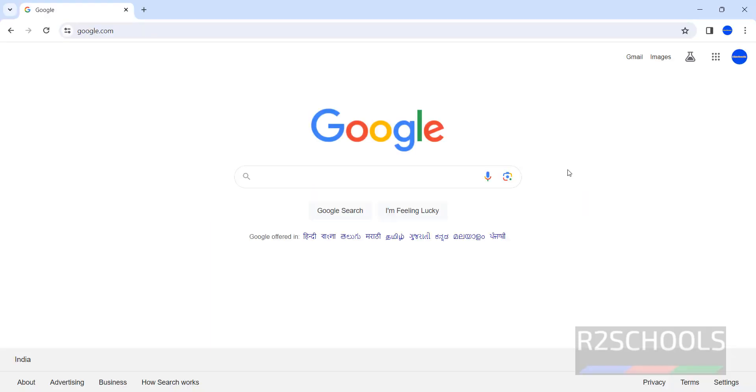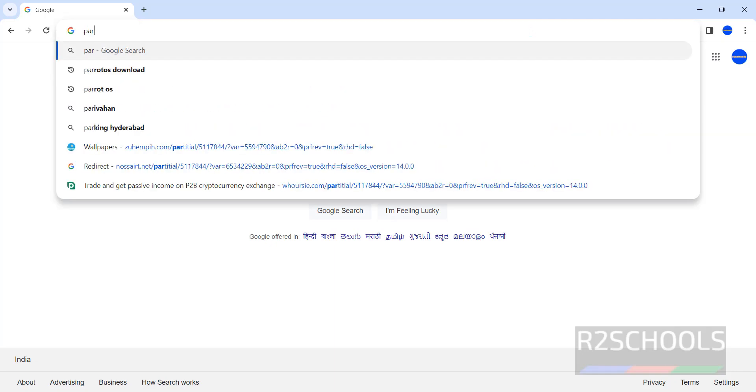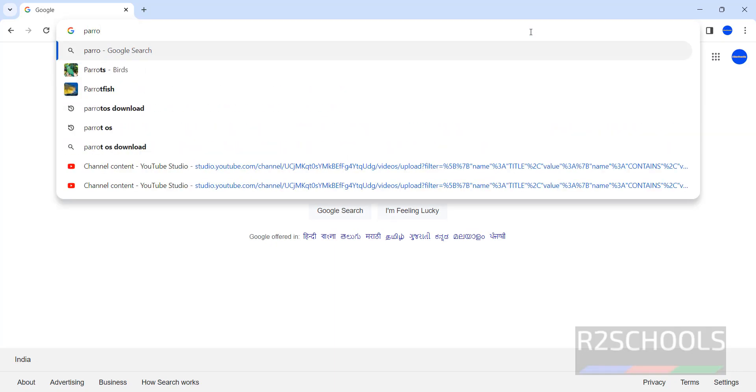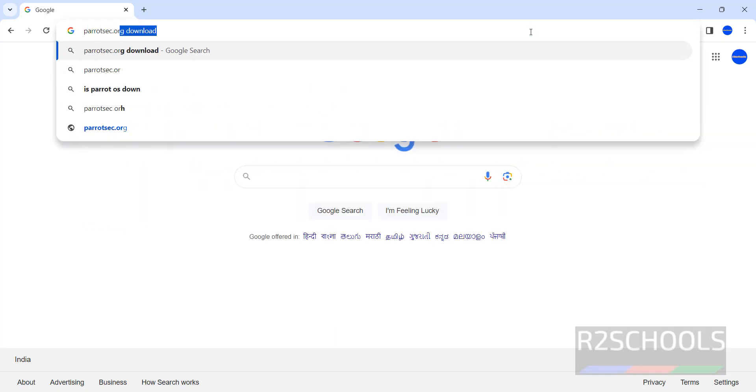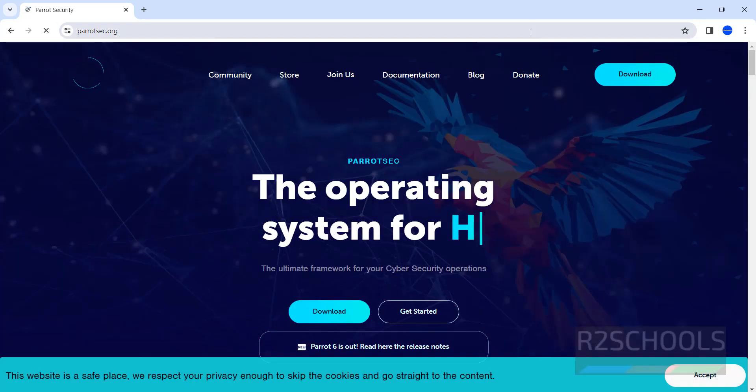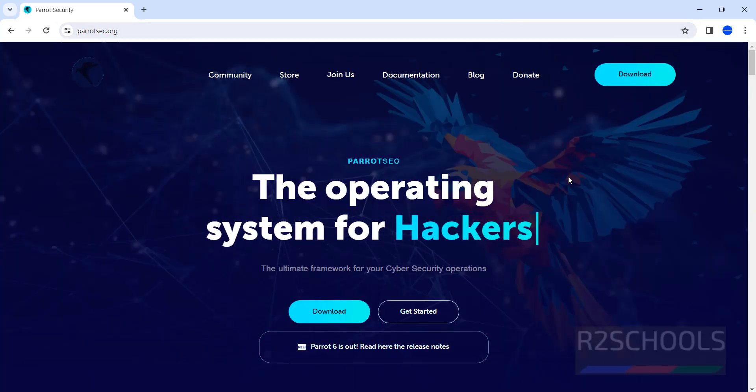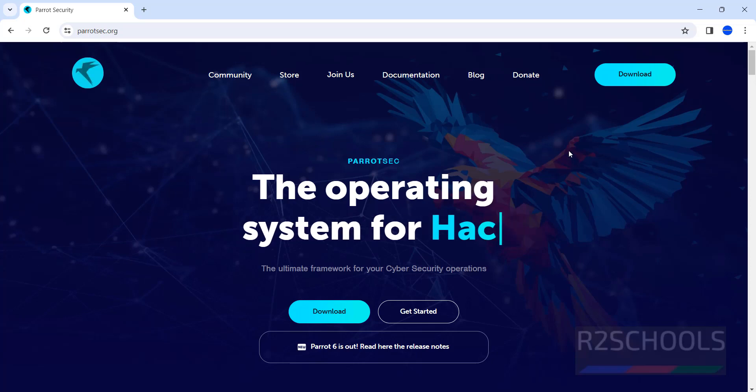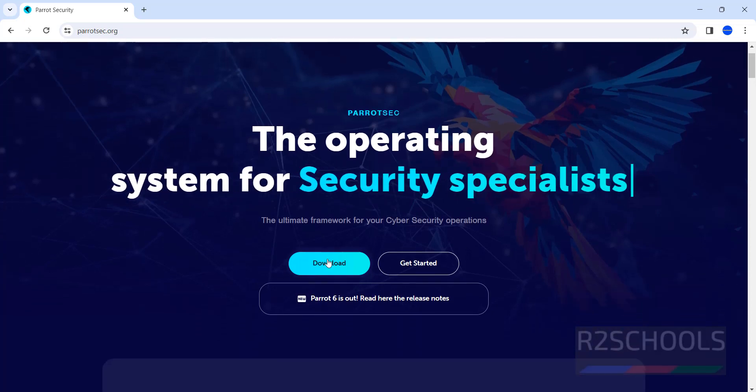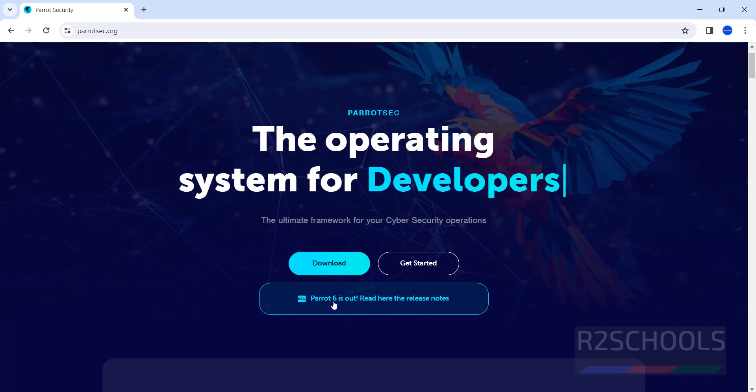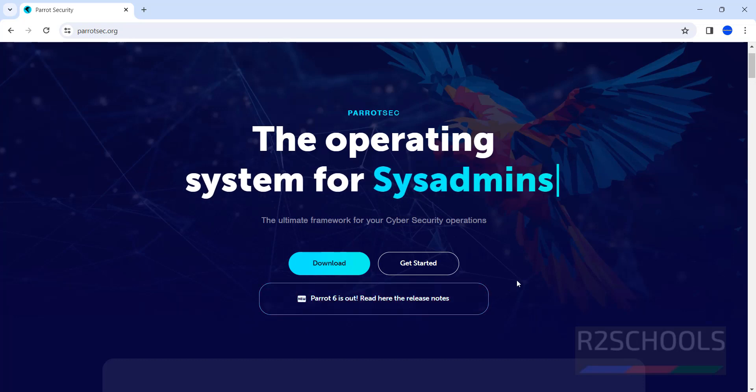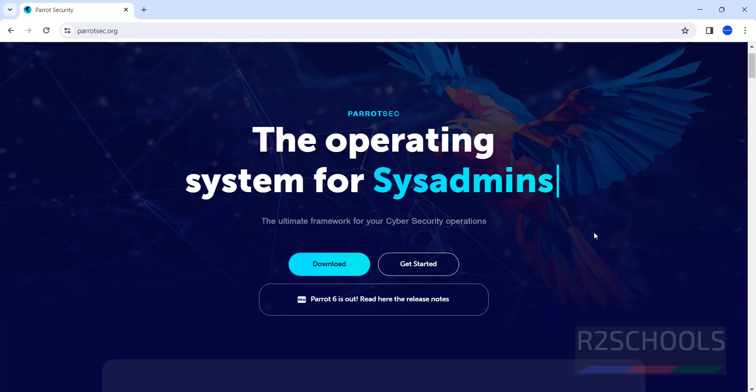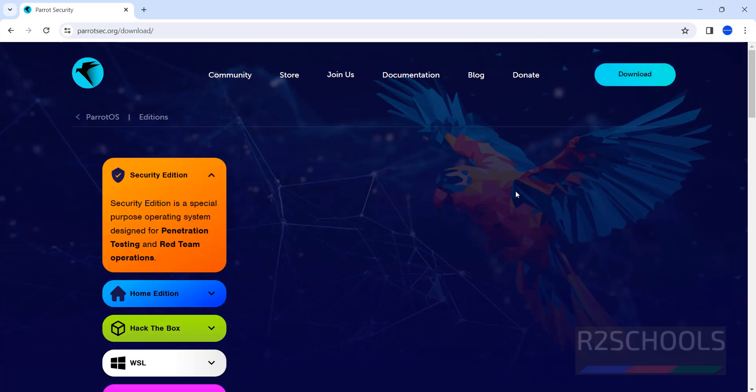First, go to any browser then go to the Parrot Security OS official website that is ParrotSec.org. Click on download or click on download, also see here the message Parrot 6 is out, read the release notes, click on download.